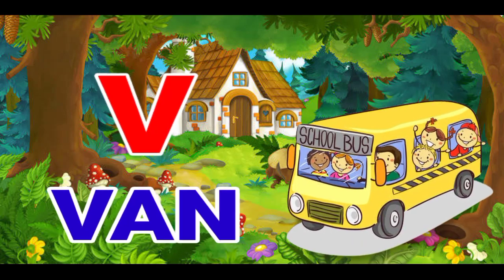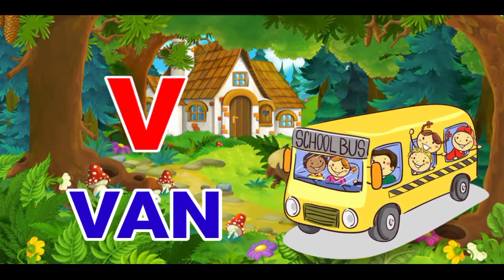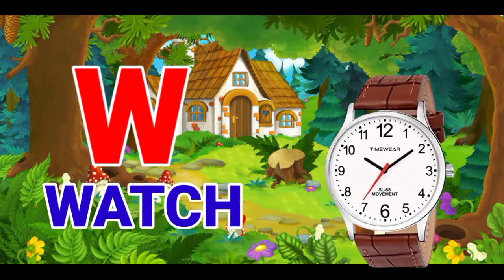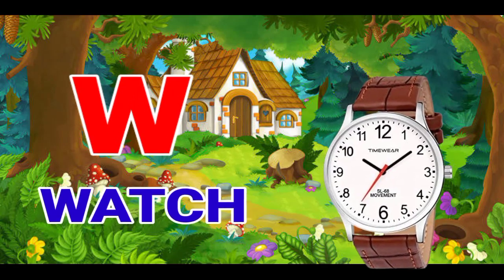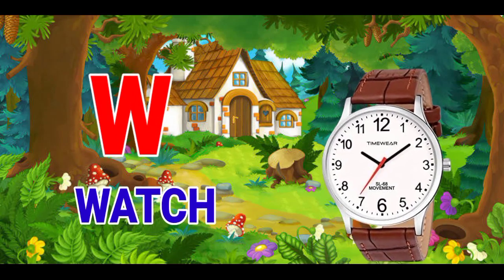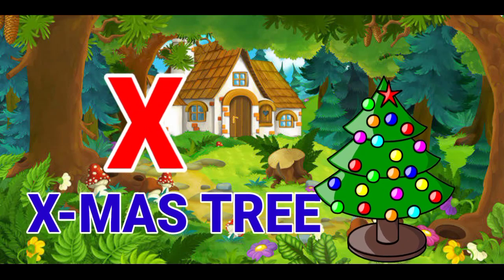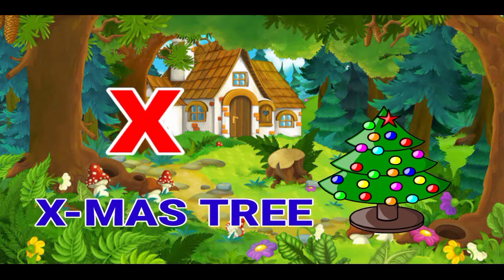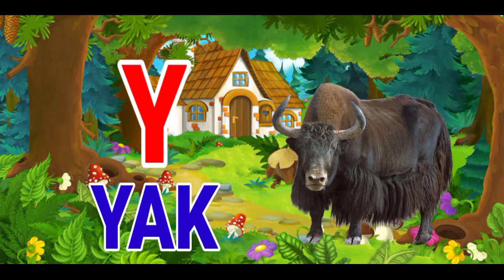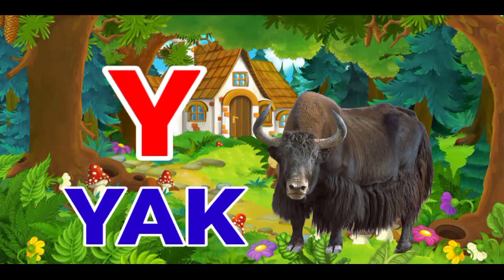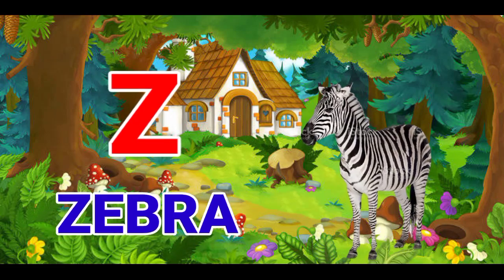V for band, W for watch, X for exmostry, Y for yak, Z for zebra.